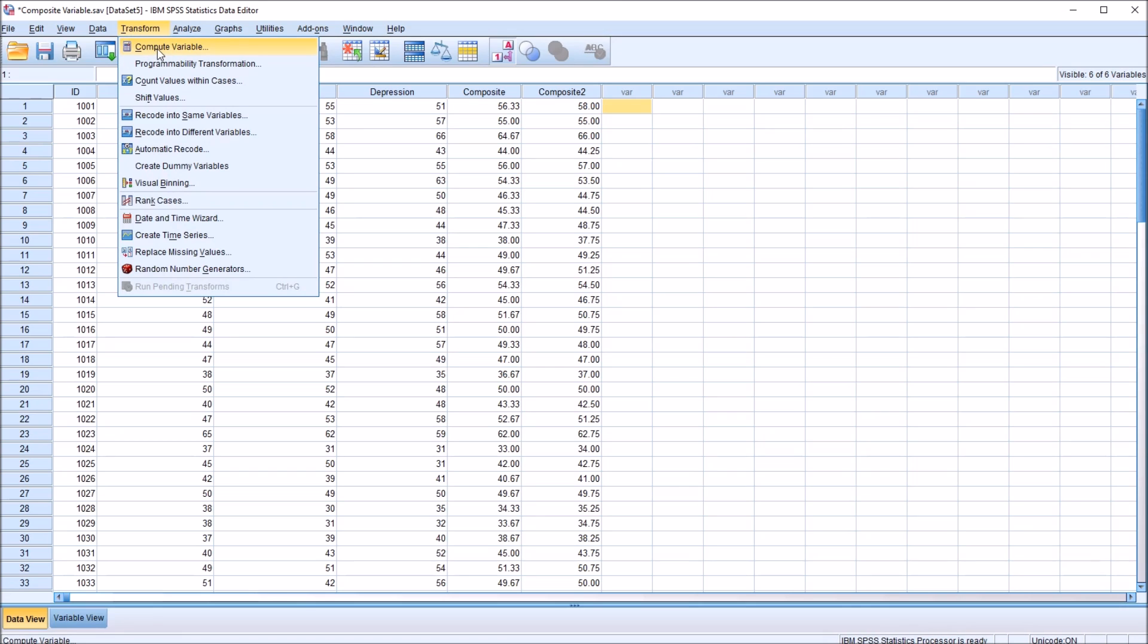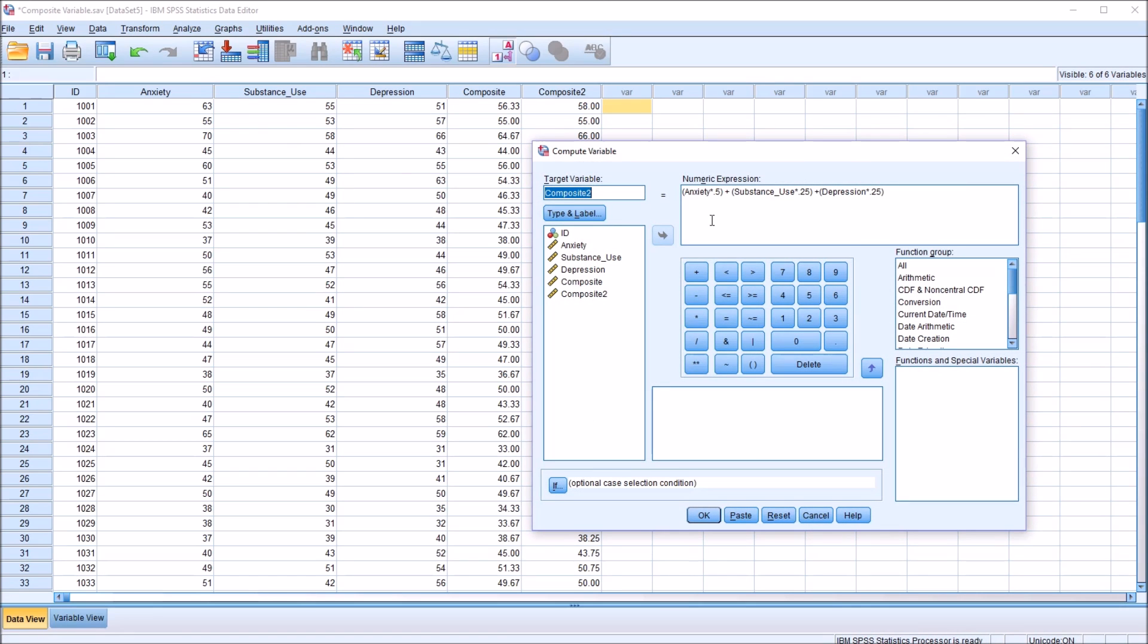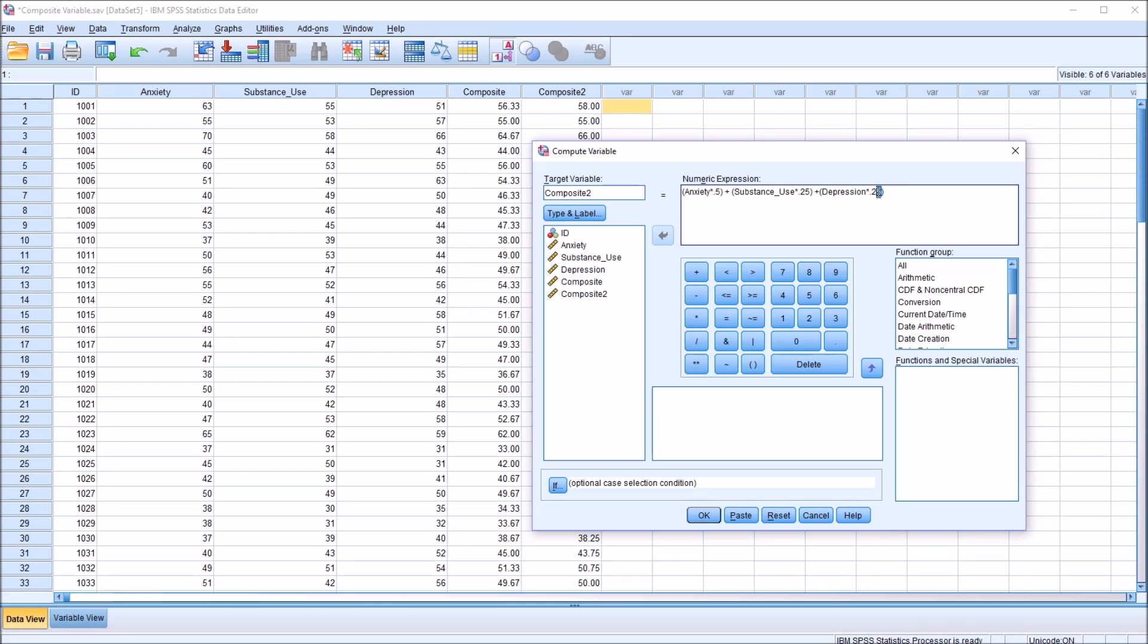Now that's just an example I'm using with this particular weighting. You can weight these variables in many different ways. But remember that what you want for the coefficients is that they equal one when added together. So in this example, 0.5 plus 0.25 plus 0.25 equals one. You want to make sure that the coefficients add up to one.